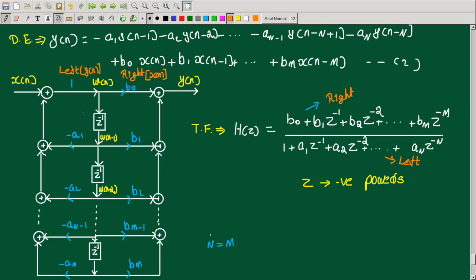Left side corresponds to y, right side corresponds to x. The numerator maps to the right side, and the denominator maps to the left side of the difference equation.